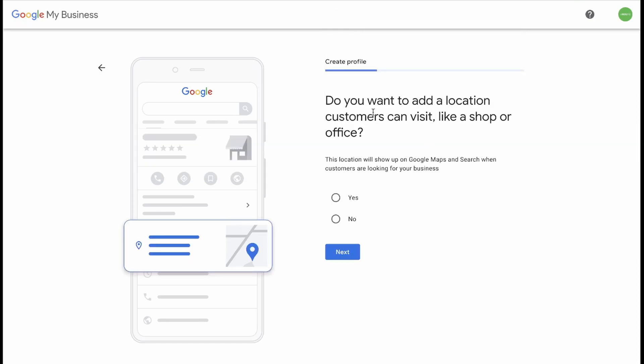Do you want to add a location customers can visit, like a shop or an office? If you have customers coming into your office, then this would be a good option to set up. If you're an online office, then you would select No. Let's select Yes in this case and click Next.